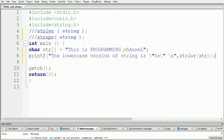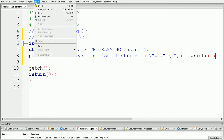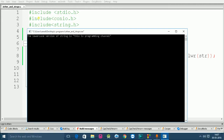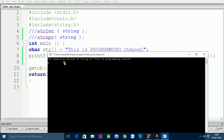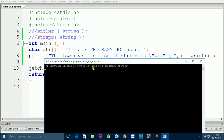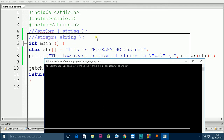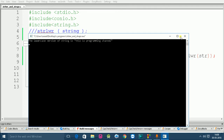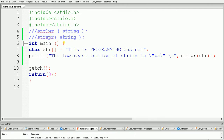Now the first printf statement will print the string in lowercase characters. Let's build and run the code. As you can see, the output is the lowercase version of the string in double quotes: 'this is a programming channel'. The original string had some uppercase characters, and the output is entirely lowercase. This is how we use the strlwr function to convert a string to lowercase.